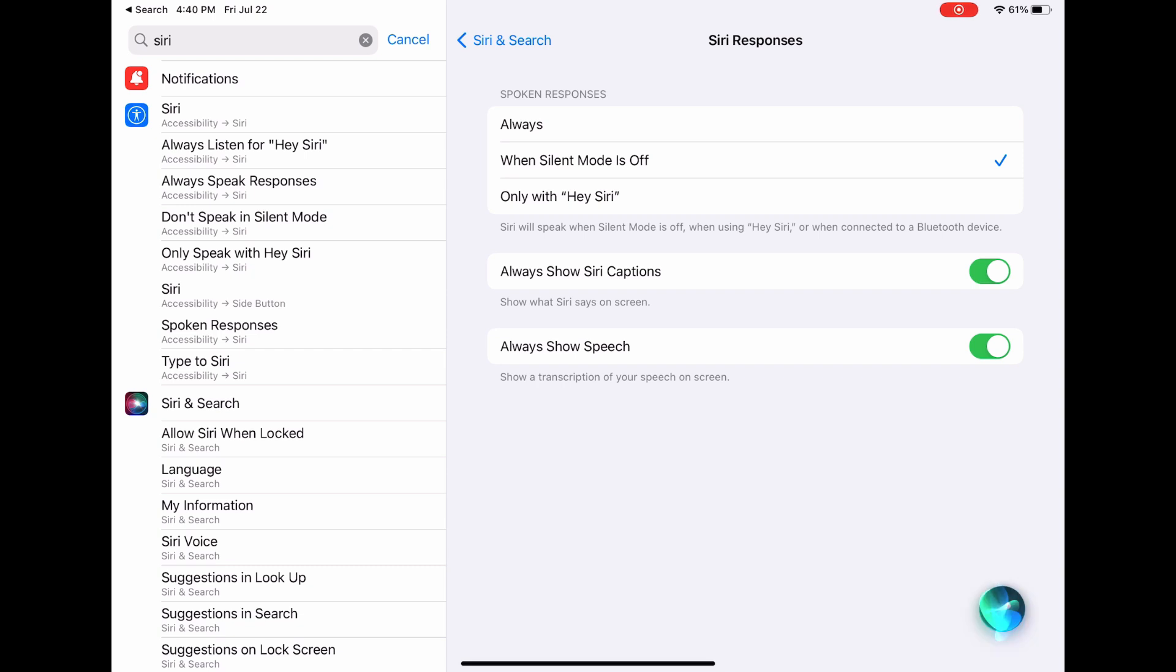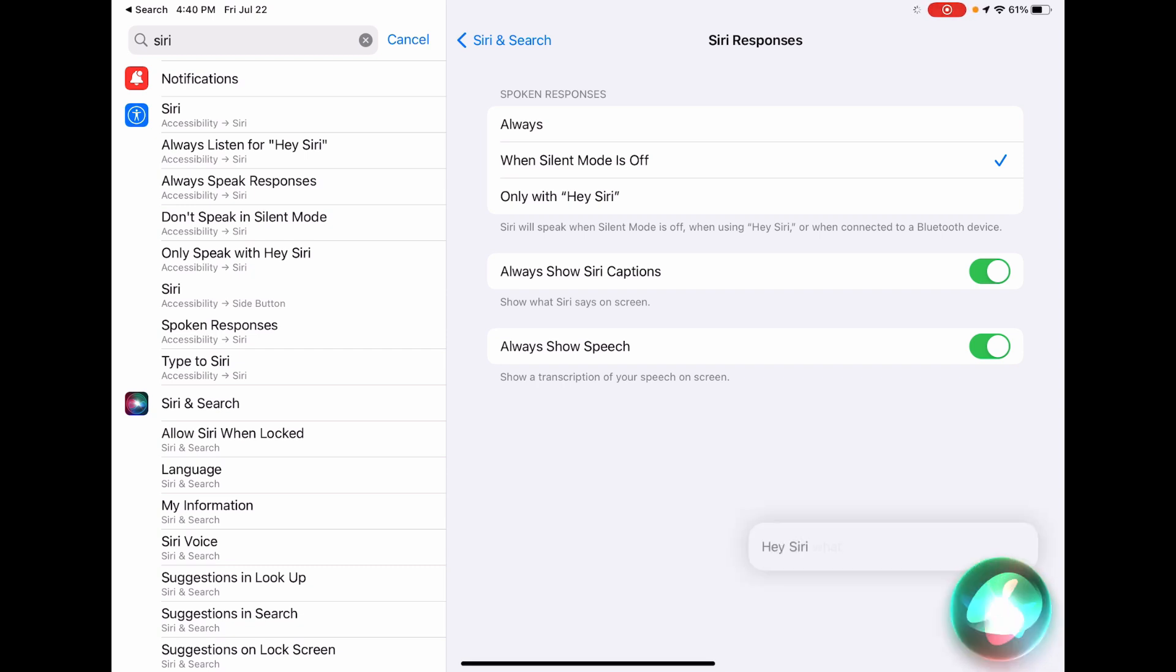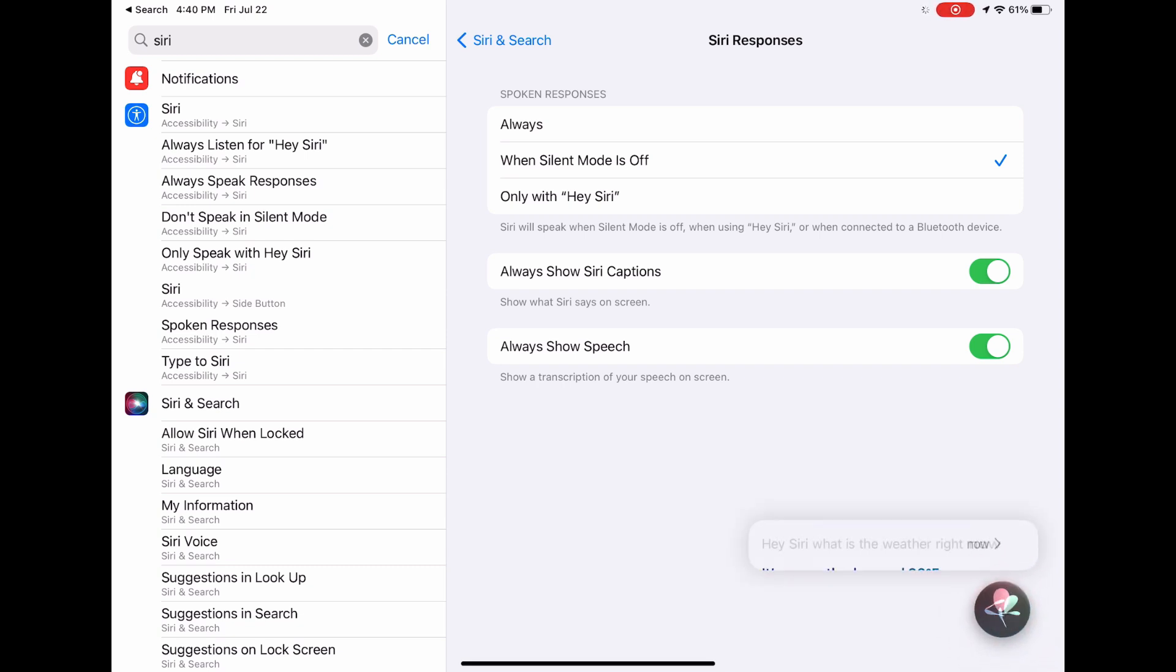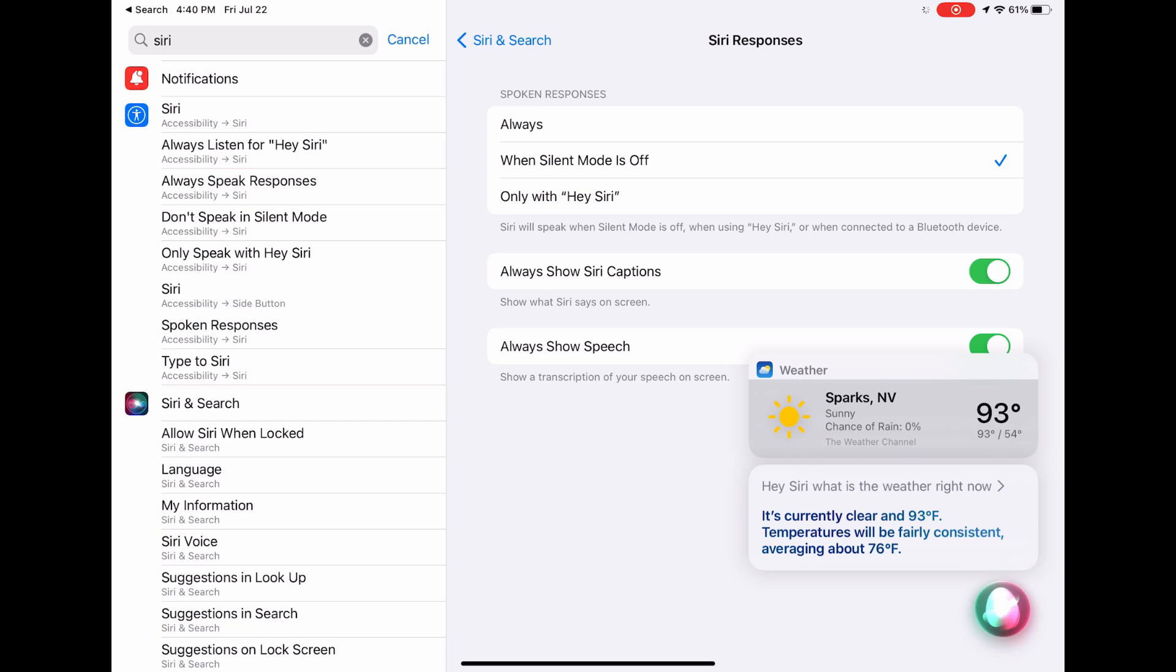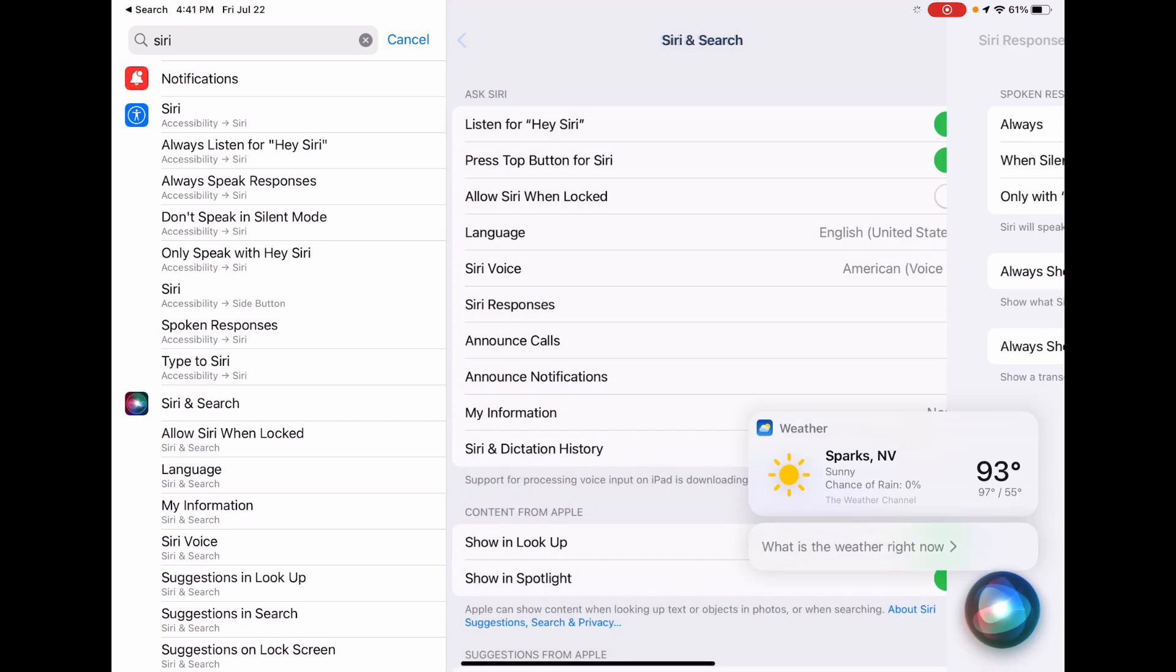Hey Siri, what is the weather right now? It's currently clear and 93 degrees.